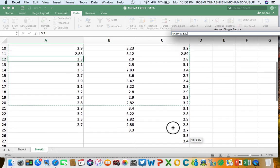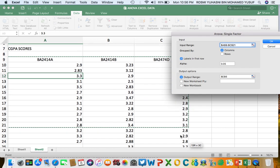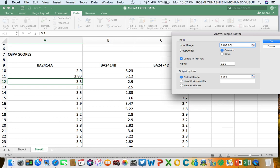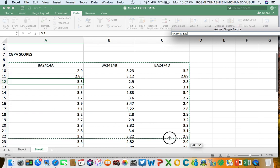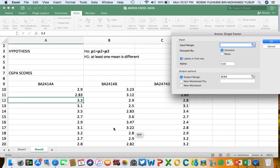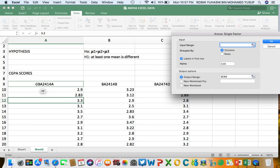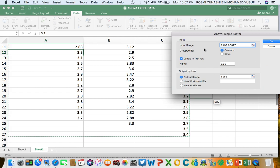There was some difficulty with the selection — after retrying, the whole data from the three groups is selected and grouped by columns.